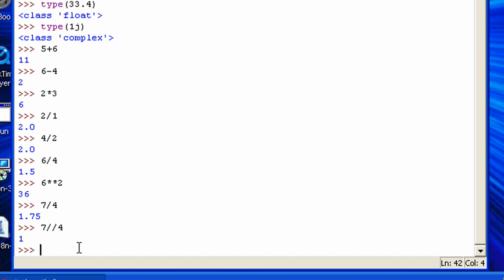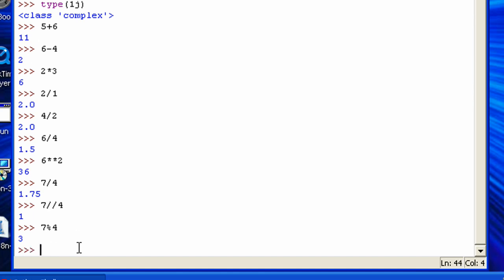There's also the modulus, which is the percent sign. So 7 modulus 4 equals 3. Basically what the modulus does is it gives you the remainder. So 7 divided by 4 is 1 with the remainder of 3. So 7 modulo 4 gives you 3, because it gives you that remainder.